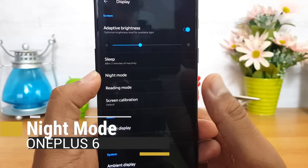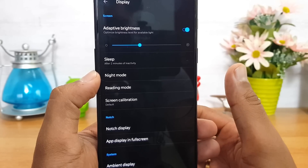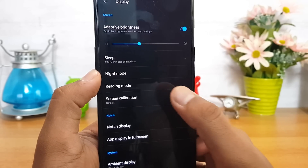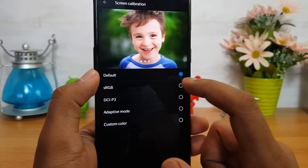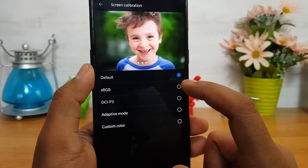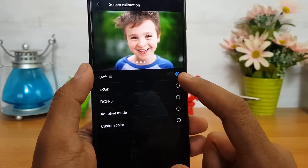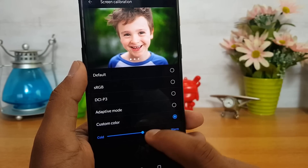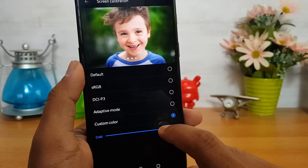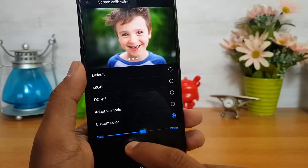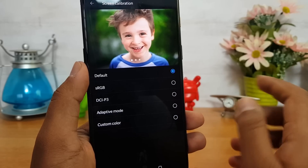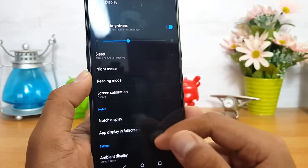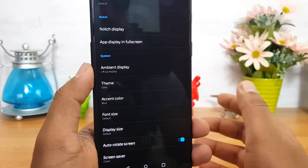There is also Night Mode and Reading Mode, which help reduce eye strain when reading from the phone at night. There's also Screen Calibration, where you can select different color tones for the display. A couple of presets are available, and you can also set a custom color — a warmer tone or a cooler tone — based on your preference.